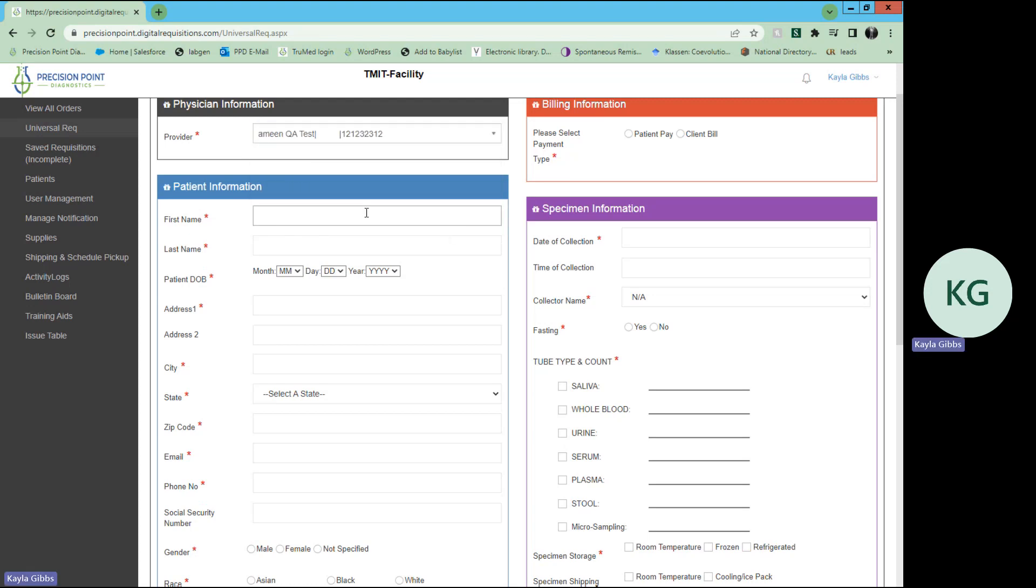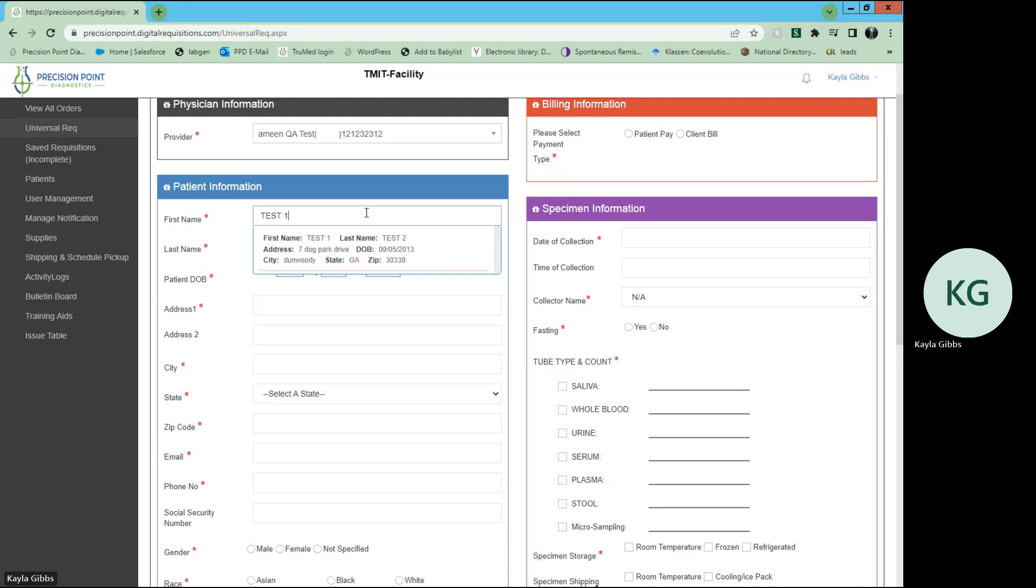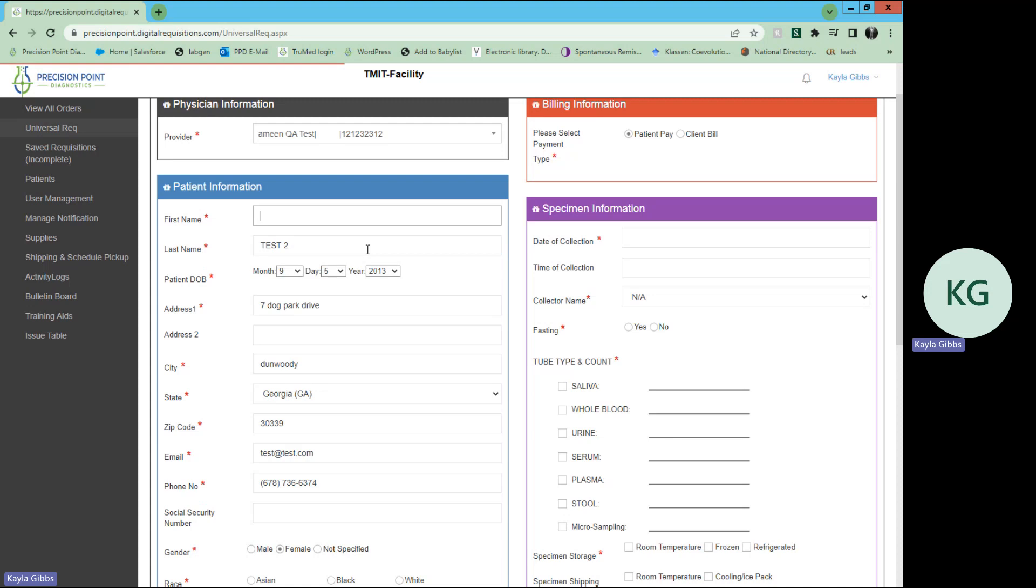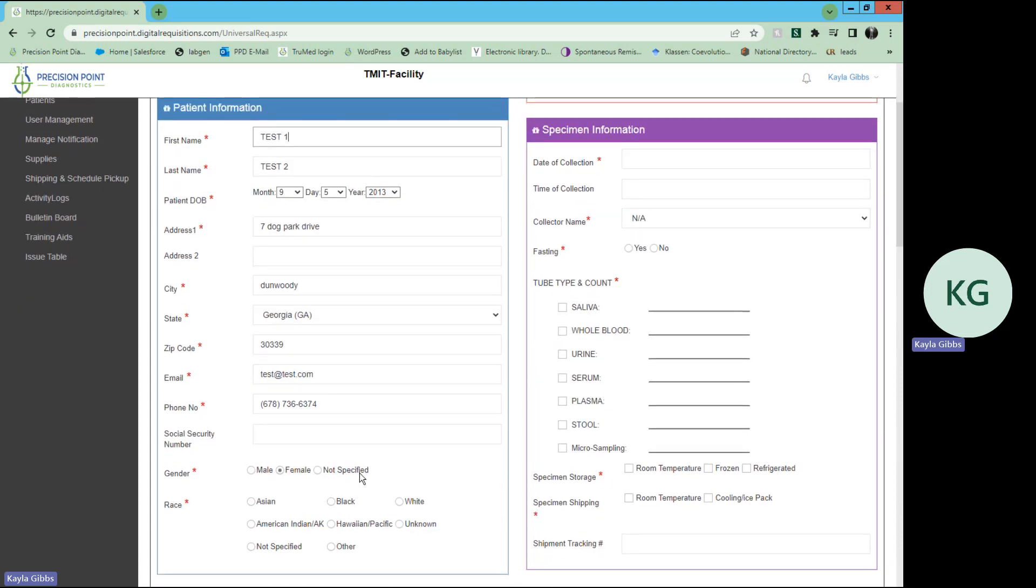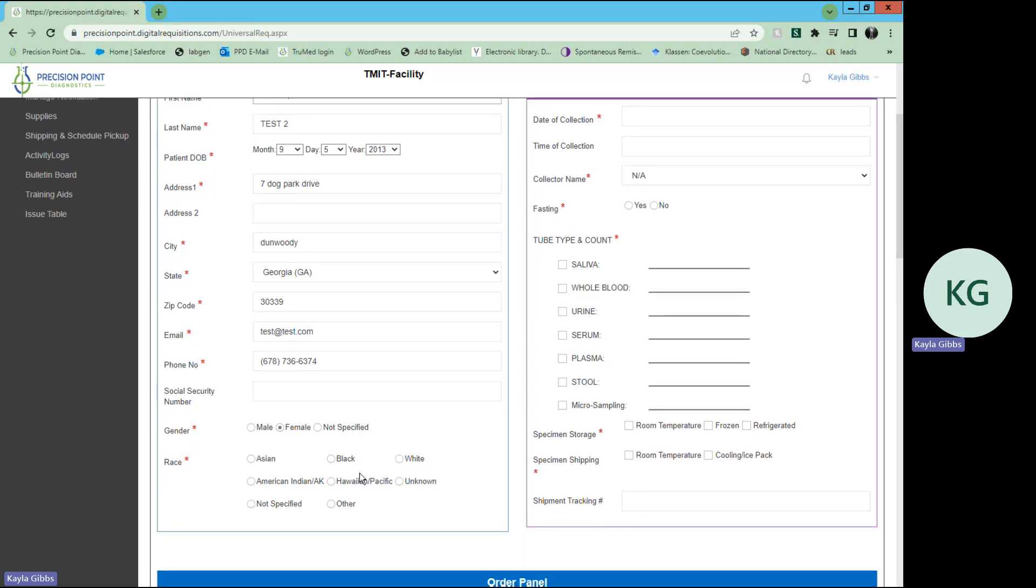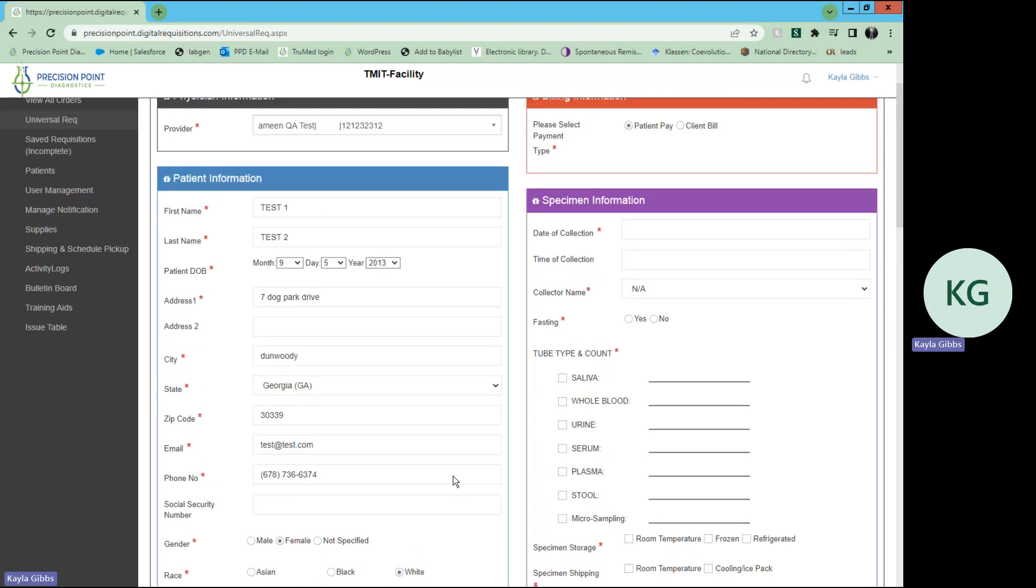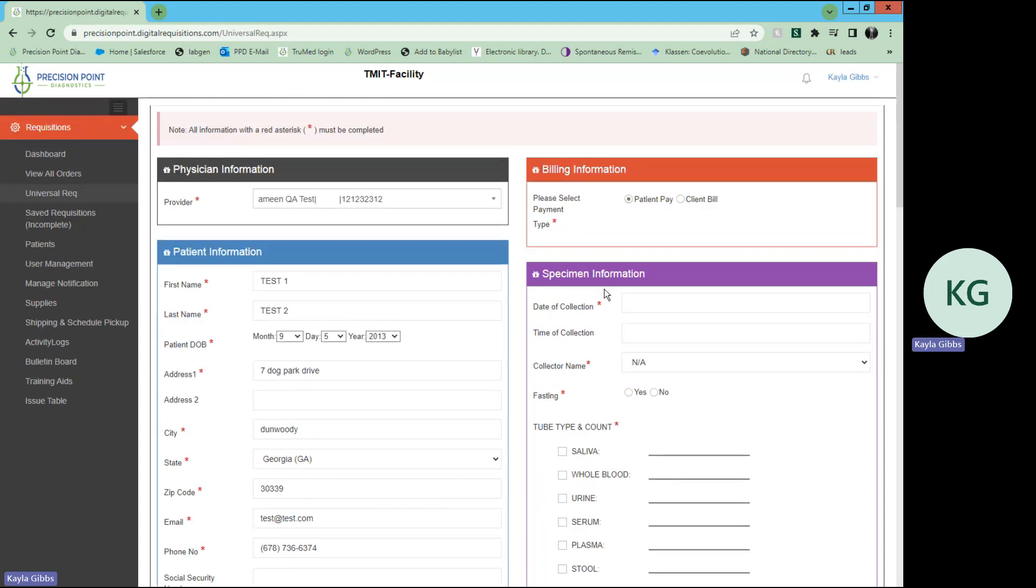And you can actually just type in the patient's name, and it will populate here where you can select it, and it will auto-populate all of that demographic information so you don't have to type it in every time. Super convenient. Now, you will need to select the race, but everything else will auto-populate.